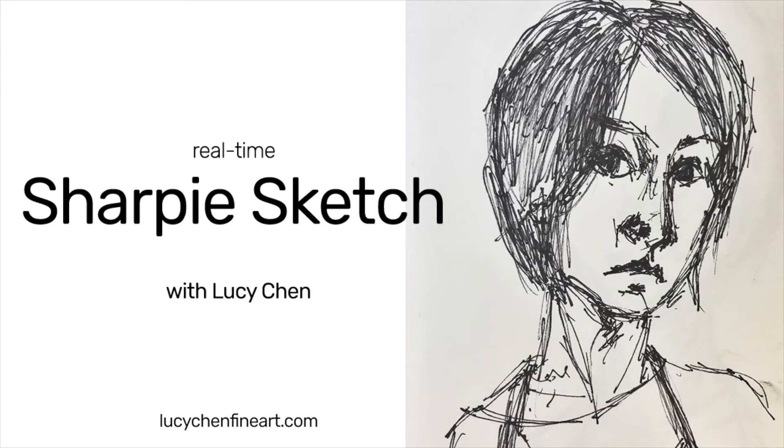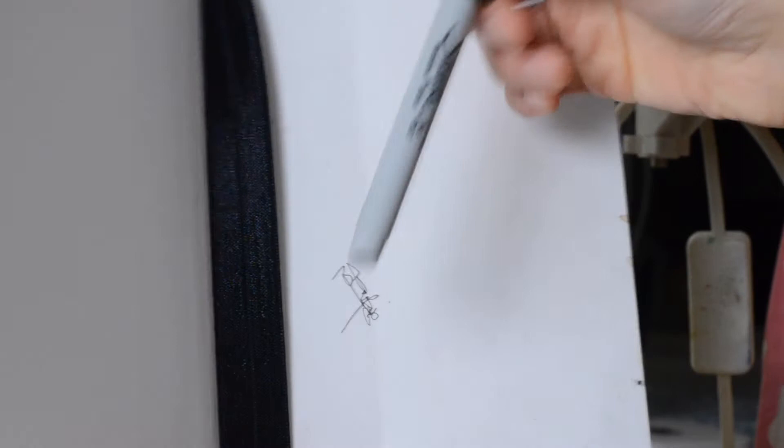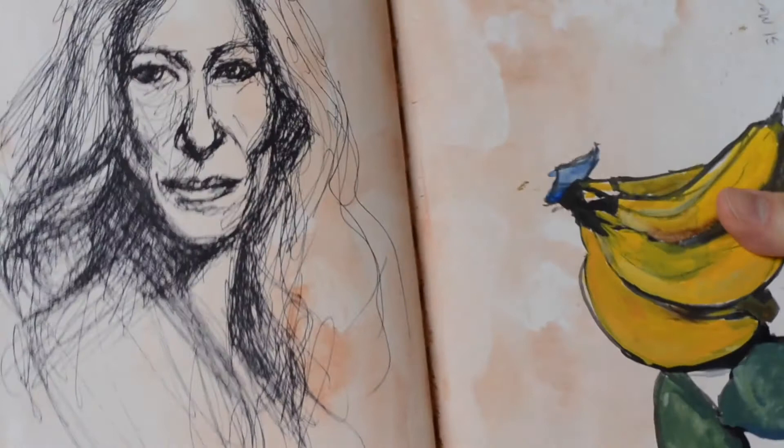Hello artist, I want to show you in this video how I do some quick sketches with just a Sharpie. So this is my sketchbook and all you need is just a Sharpie pen.